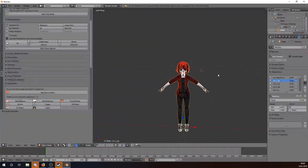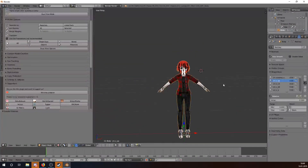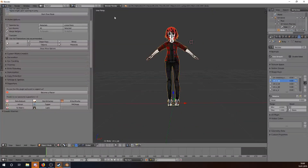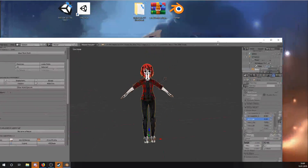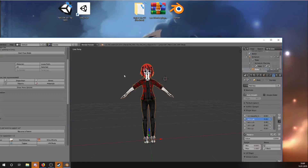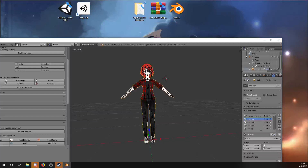That's everything you have to do in Blender. I hope to see you in the next part where we drag this avatar into Unity, finish it, and drag it into VRChat. See you guys — leave a like and maybe a subscribe. See ya!